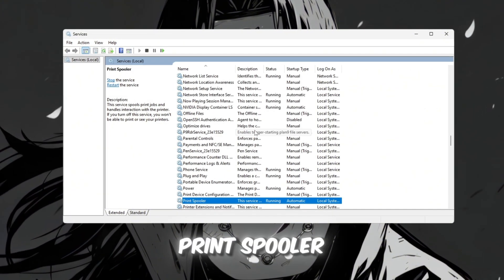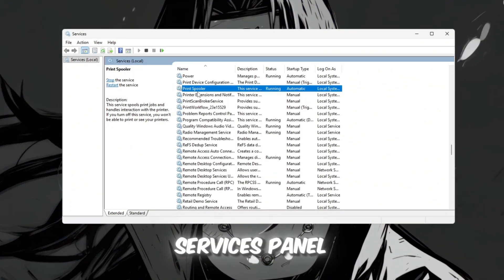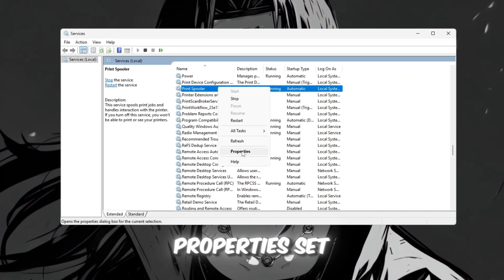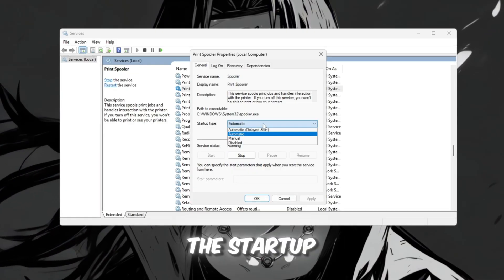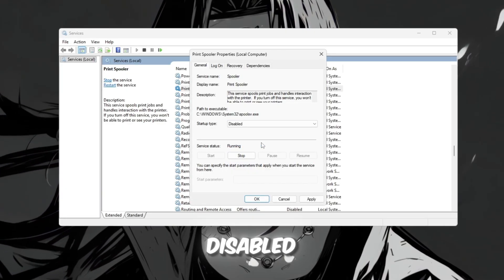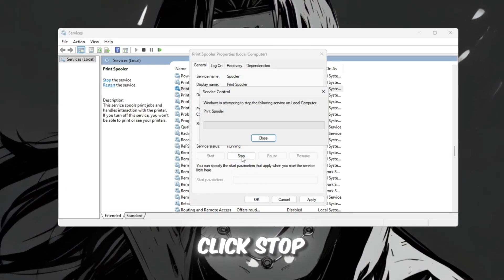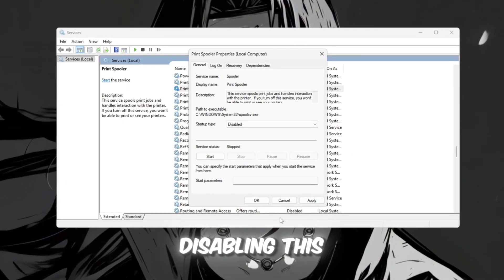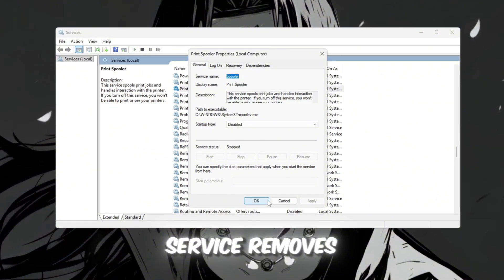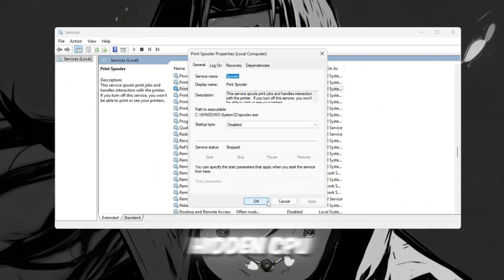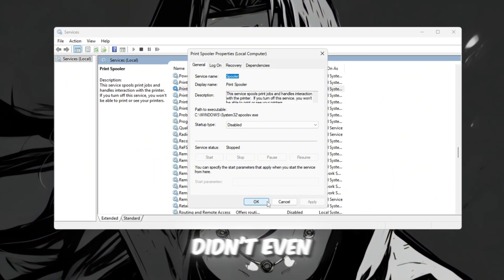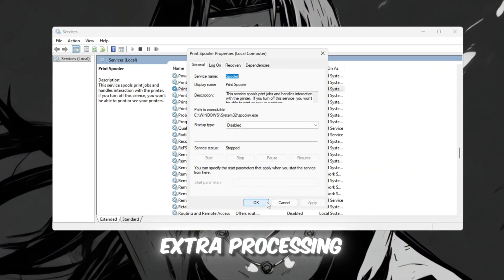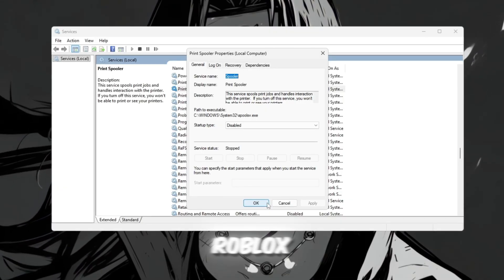Next, locate Print Spooler in the Services panel. Open its Properties, set the Startup Type to Disabled, click Stop, and then Apply. Disabling this service removes hidden CPU drain that you didn't even know was happening, freeing up extra processing power for Roblox.